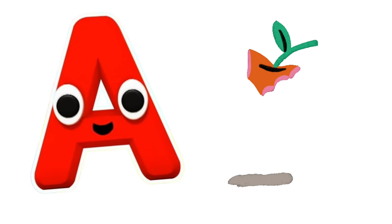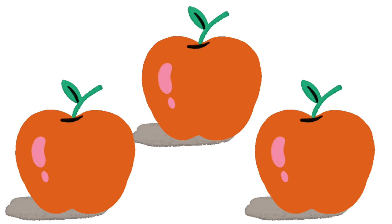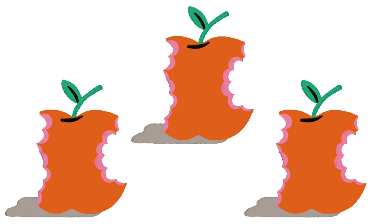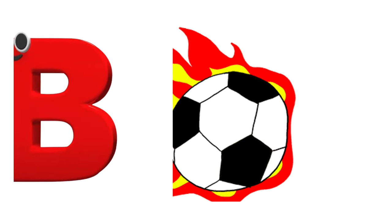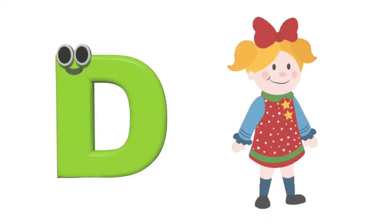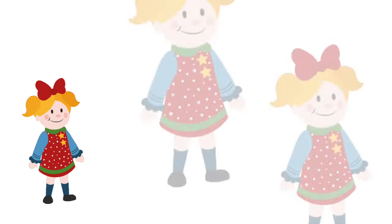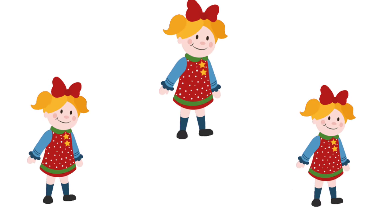A is for apple, a-a-apple. B is for ball, b-b-ball. C is for cat, c-c-cat. D is for doll, d-d-doll.